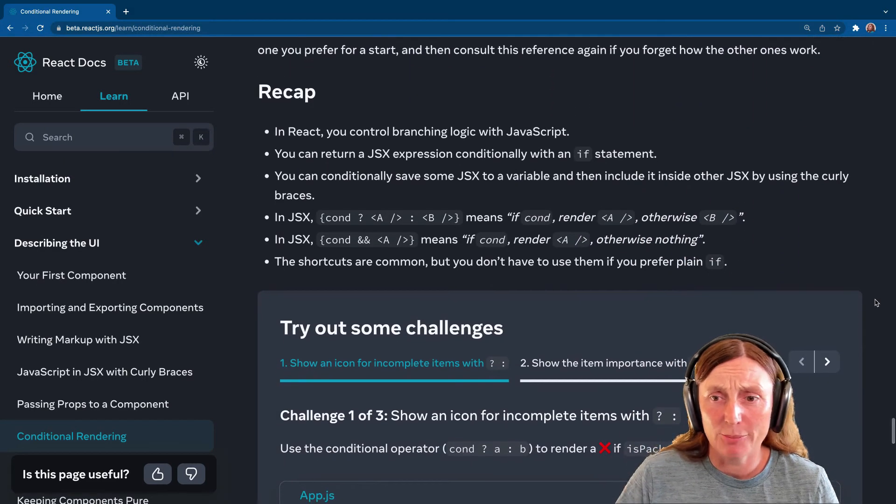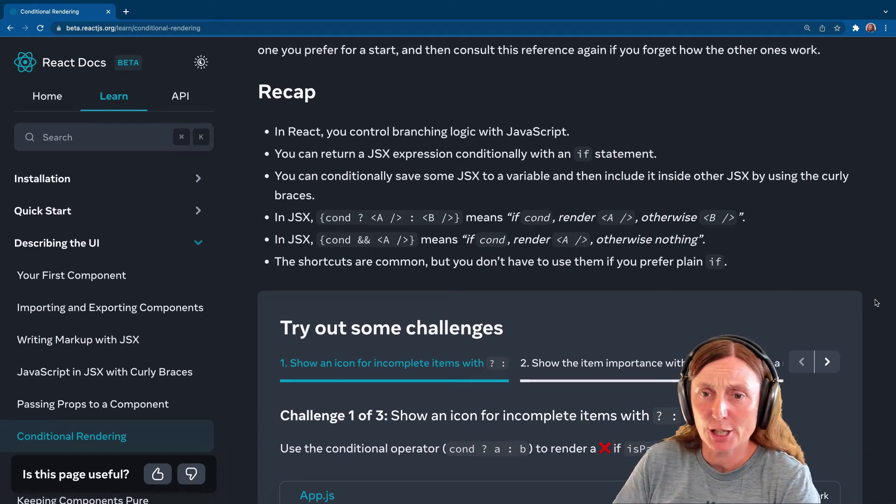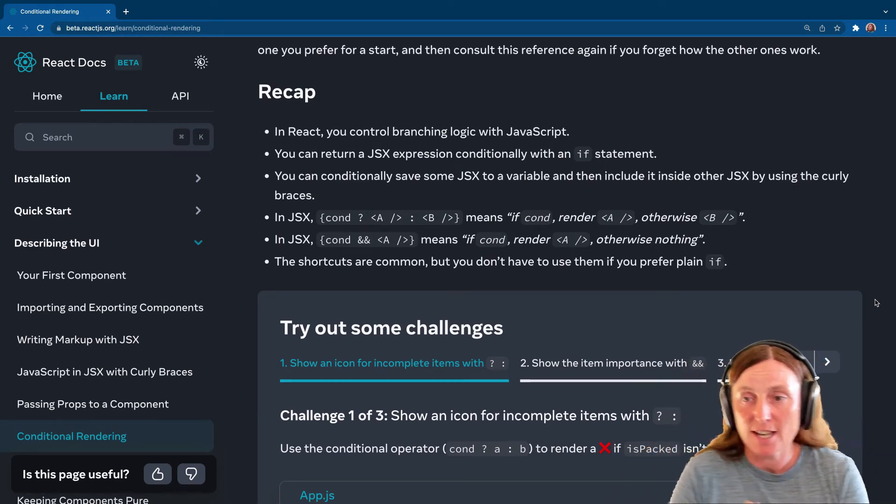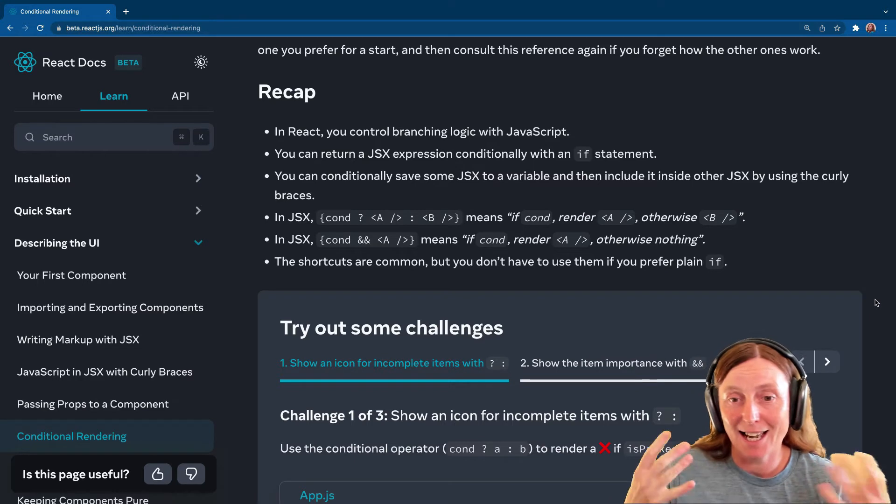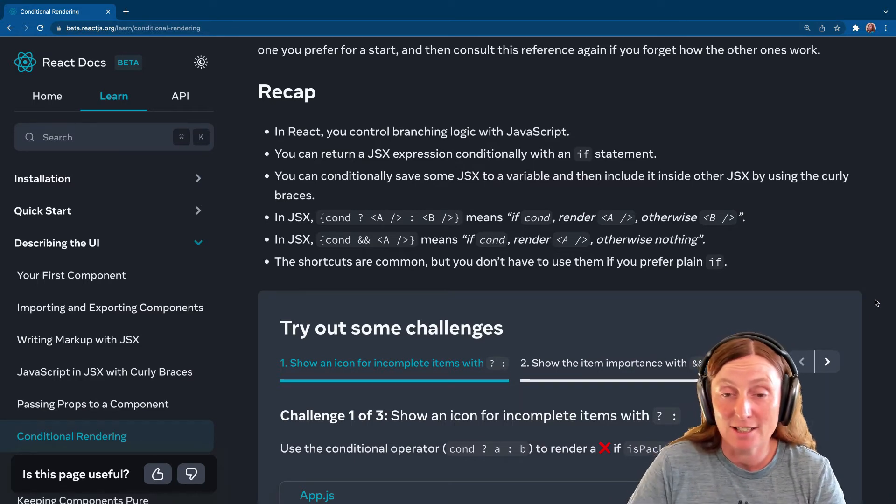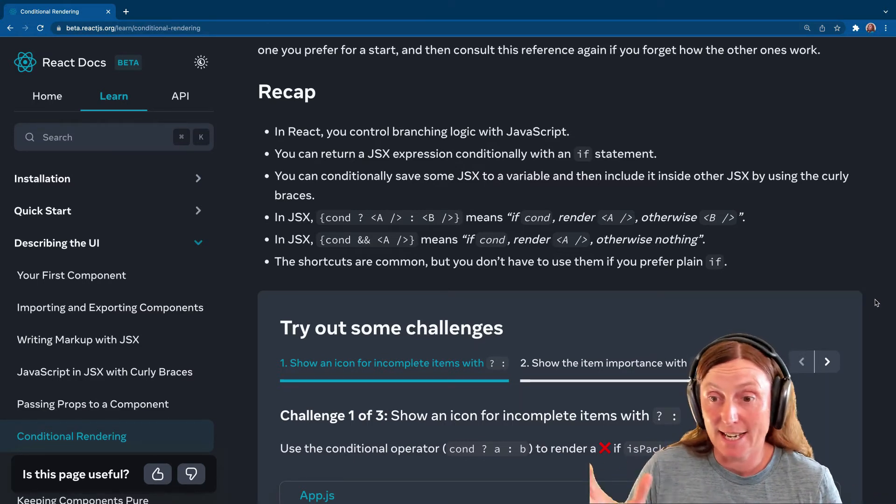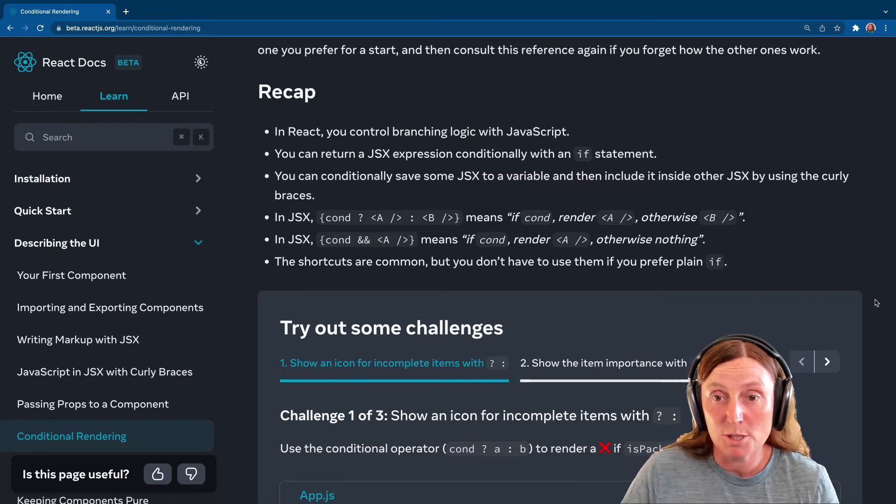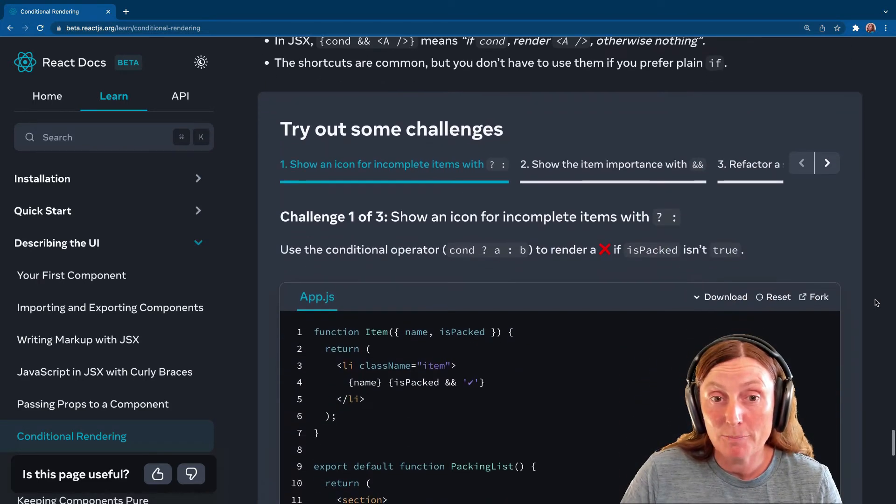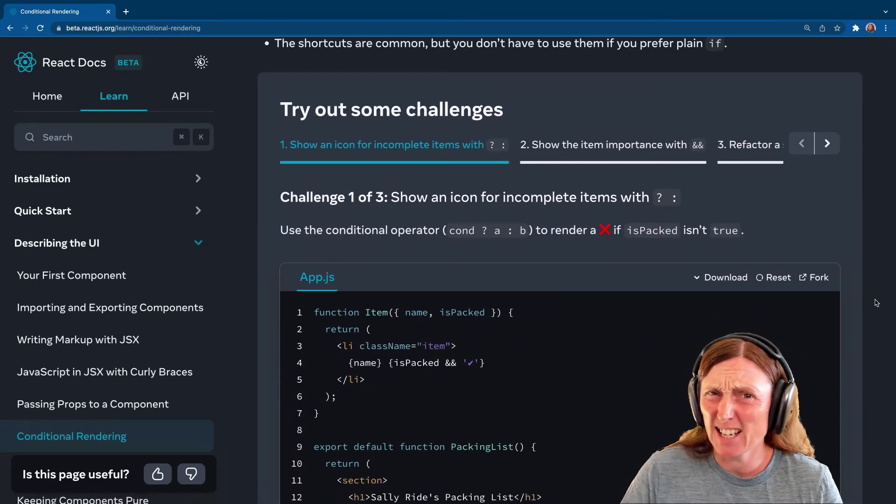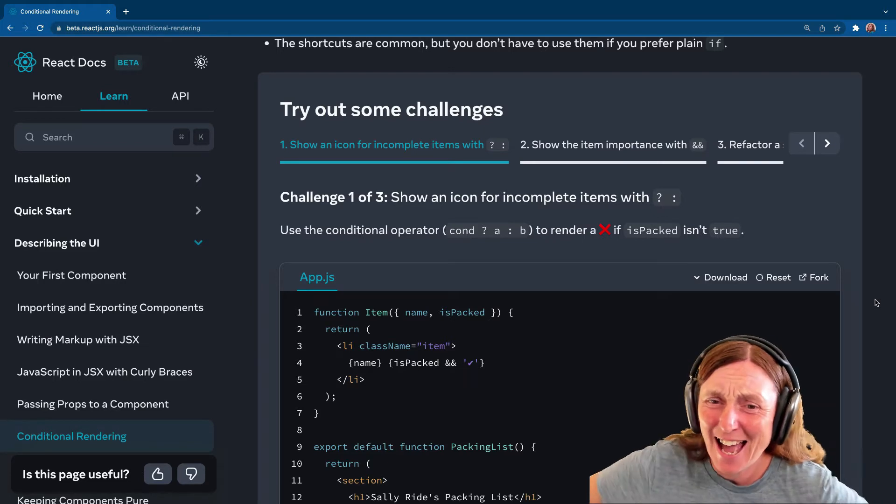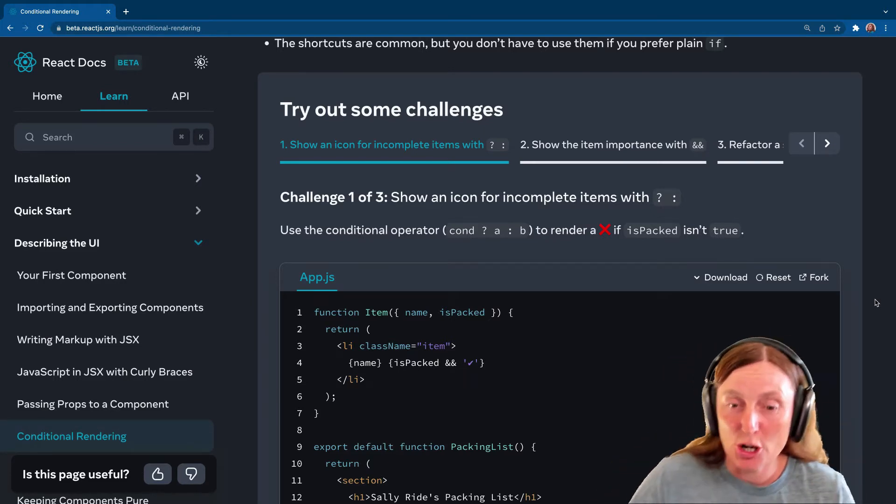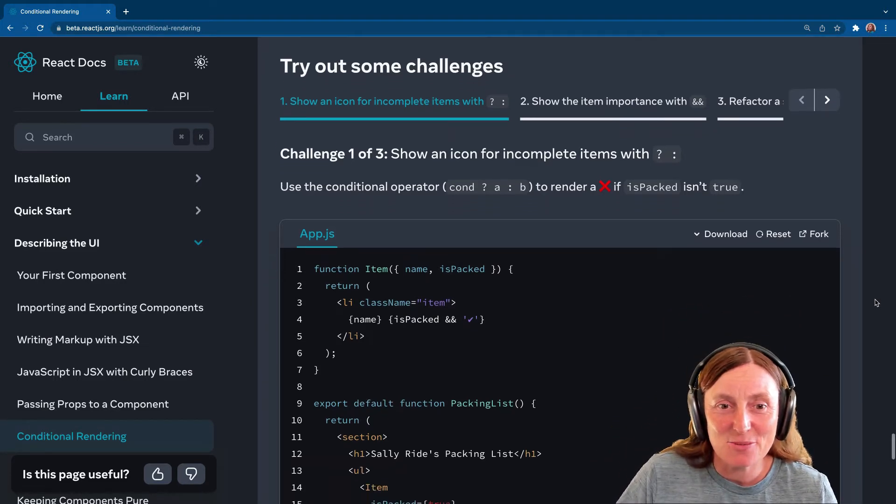Cool. So a recap. Yeah, basically you can use the if statements, you can use the conditional ternary, you can use the and, the logical and operator, or you can just use like if. So, you know, up to you which one you use. Let's try some challenges and see if we understood everything that we've just done. Okay, so no pressure. Let's have a look.